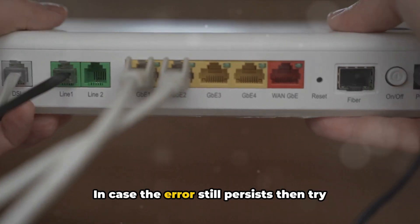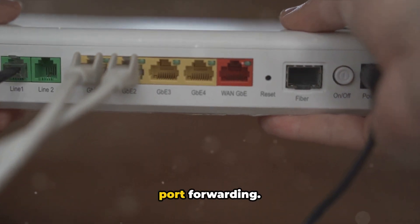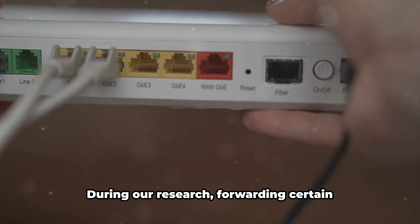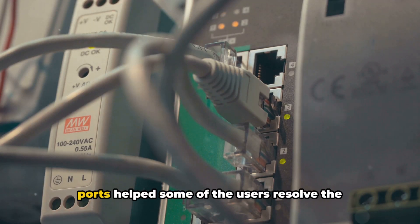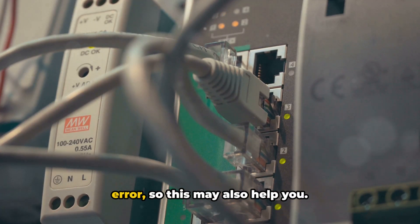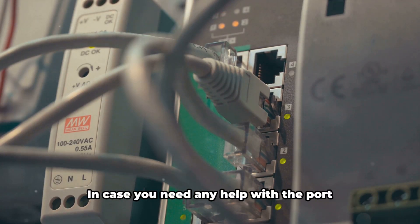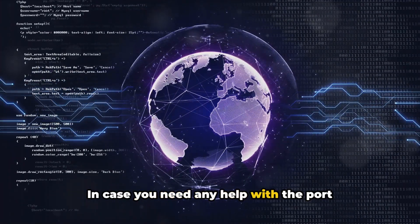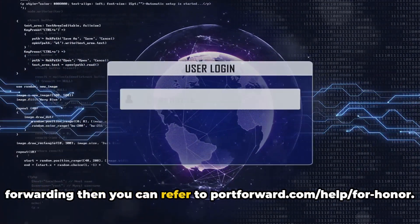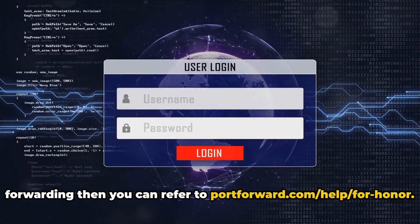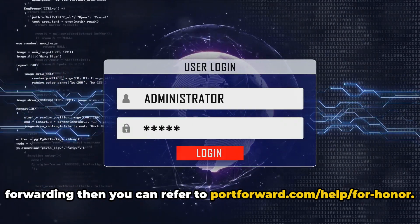In case the error still persists, then try port forwarding. During our research, forwarding certain ports helped some users resolve the error, so this may also help you. If you need any help with port forwarding, you can refer to portforward.com/help/for-honor.